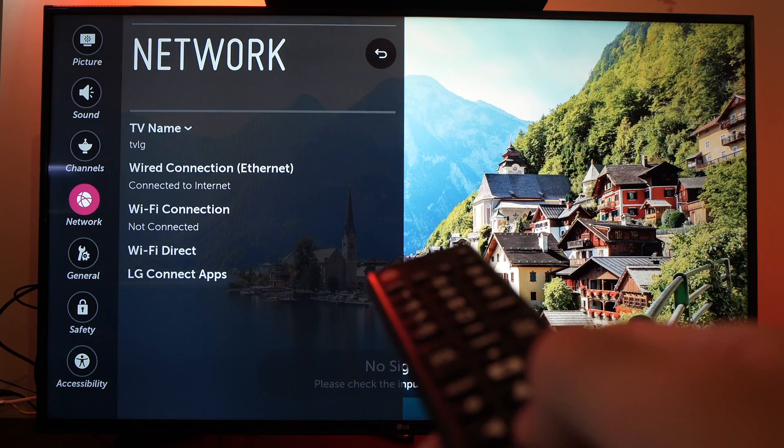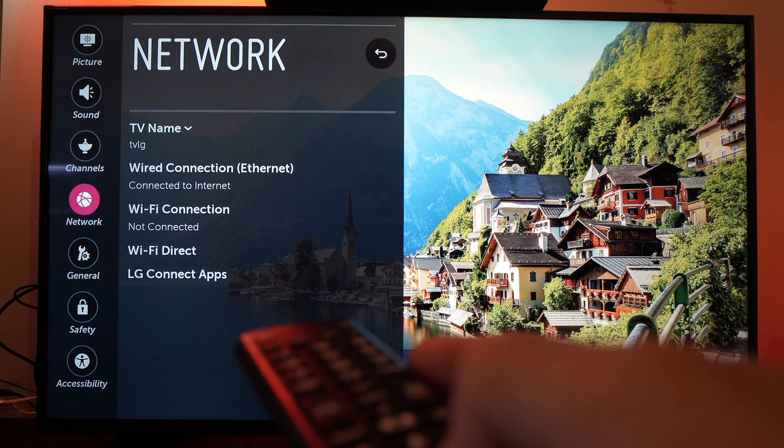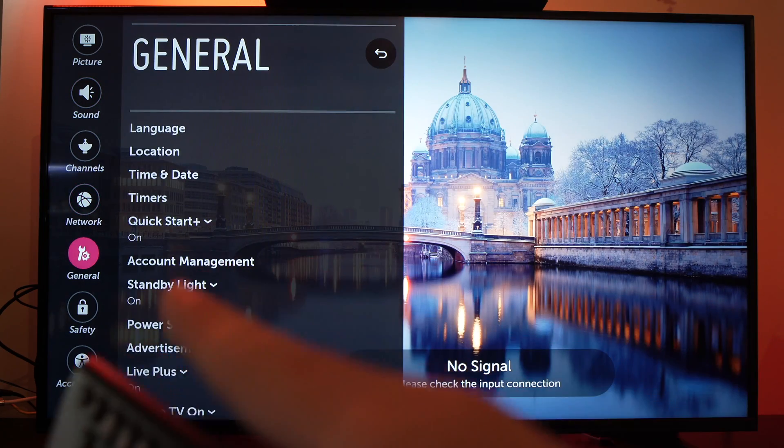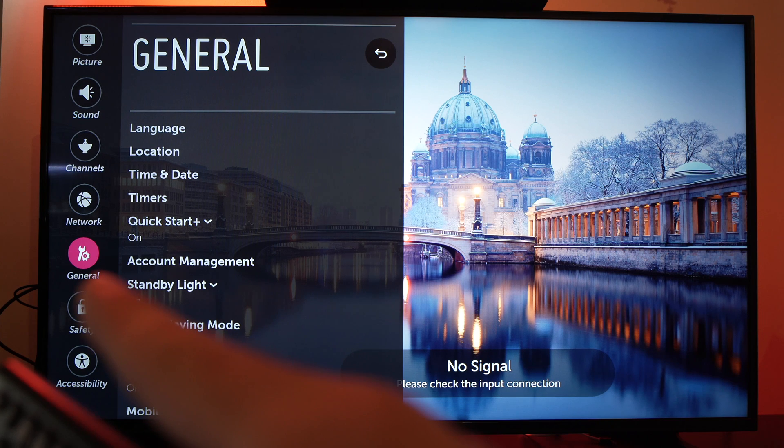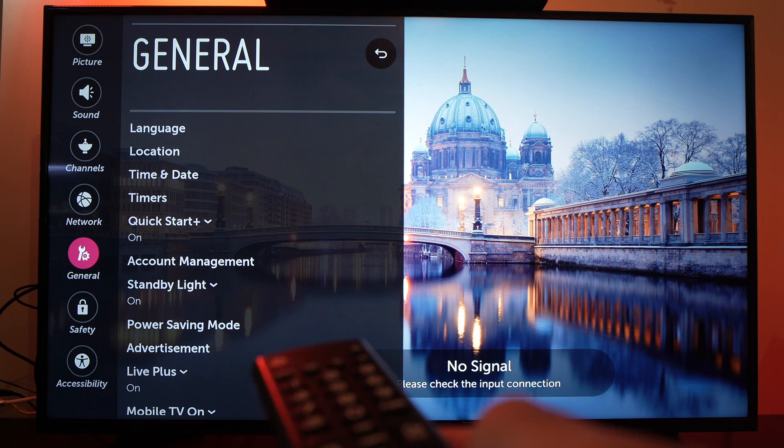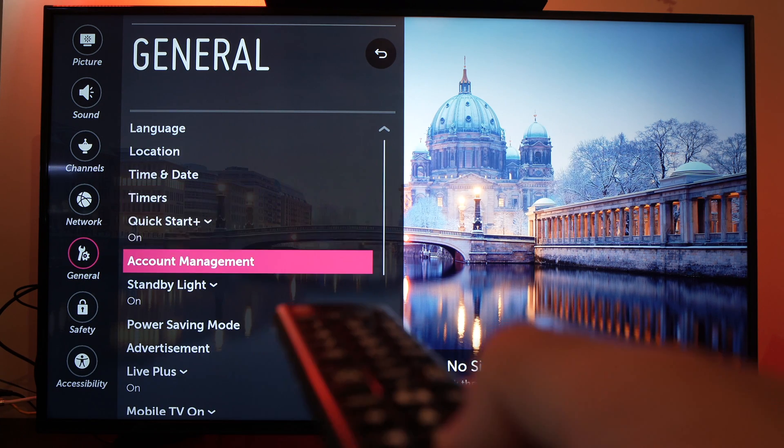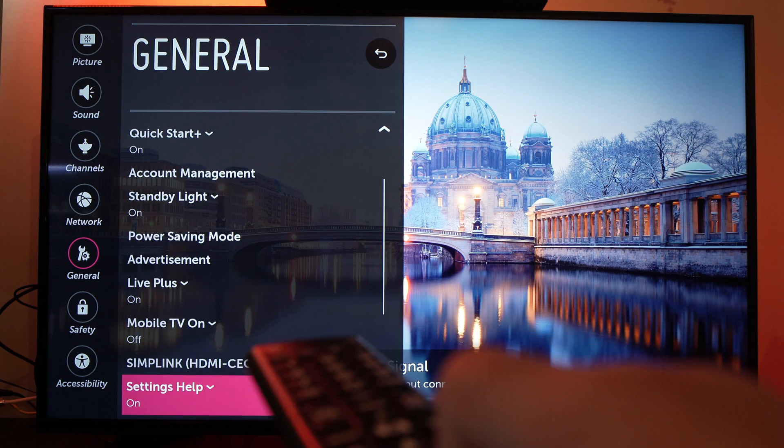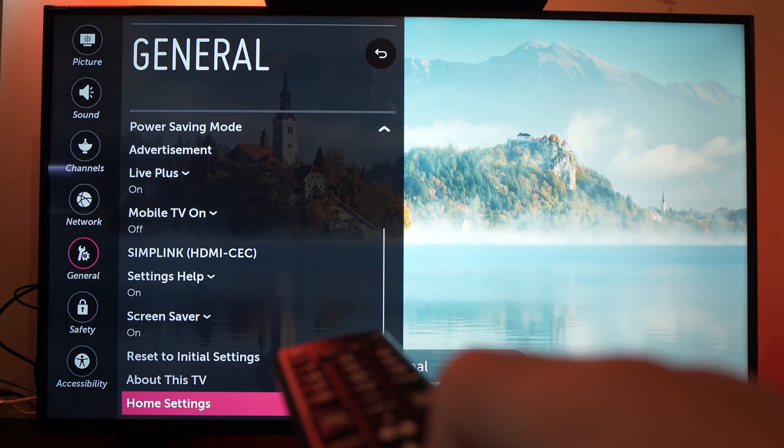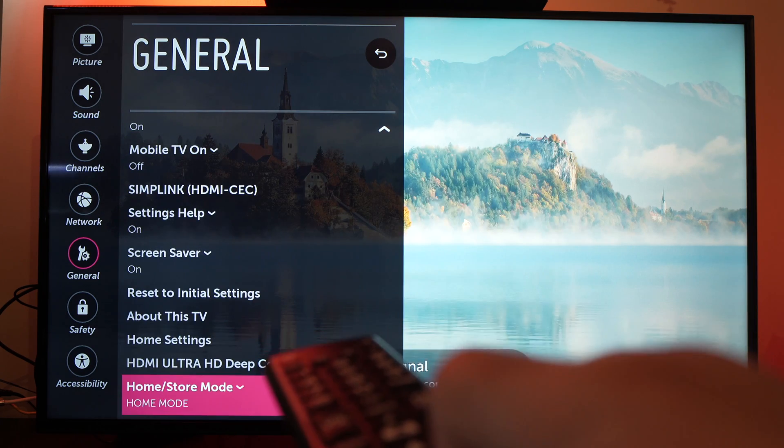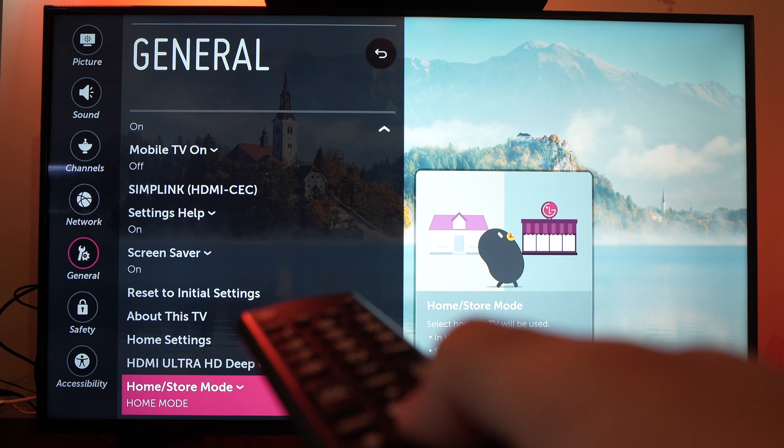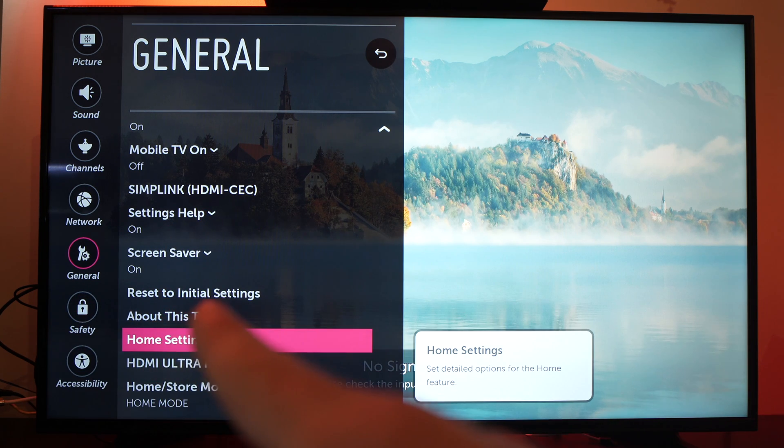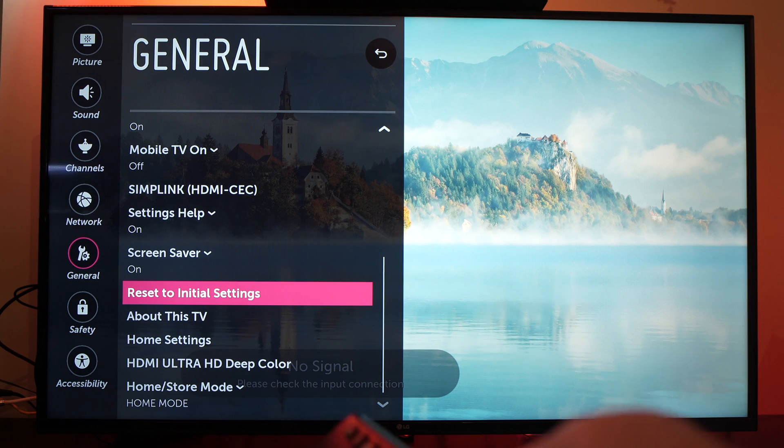They may work. If this didn't work, you can also go in general. And you'll have to do a factory reset, unfortunately. But this solved the problem for many people. Go down and select reset to initial settings.